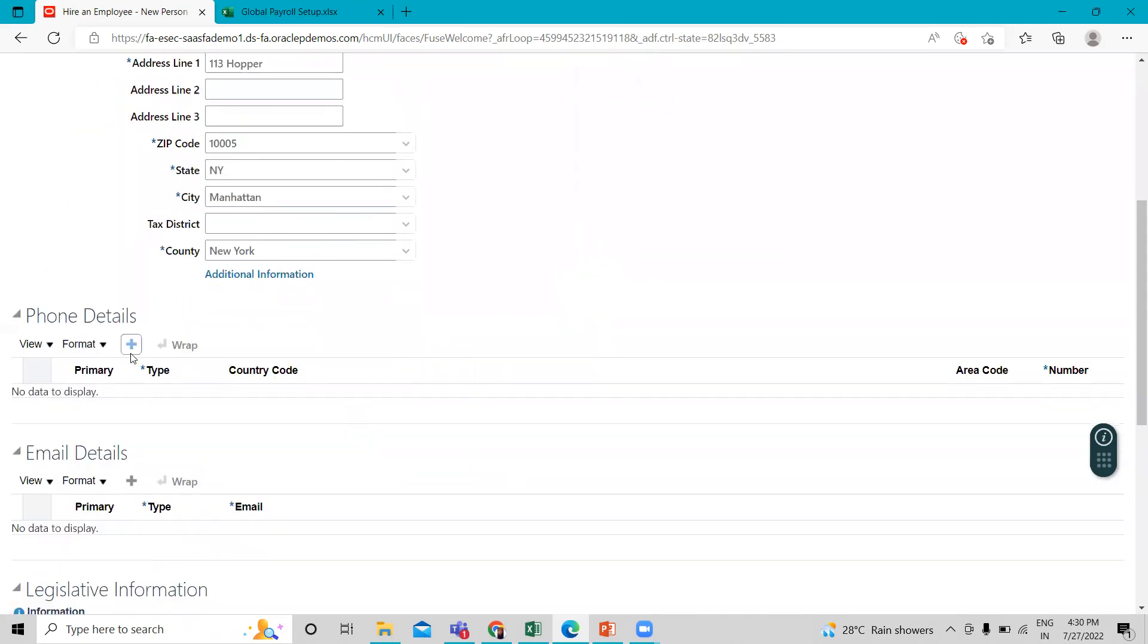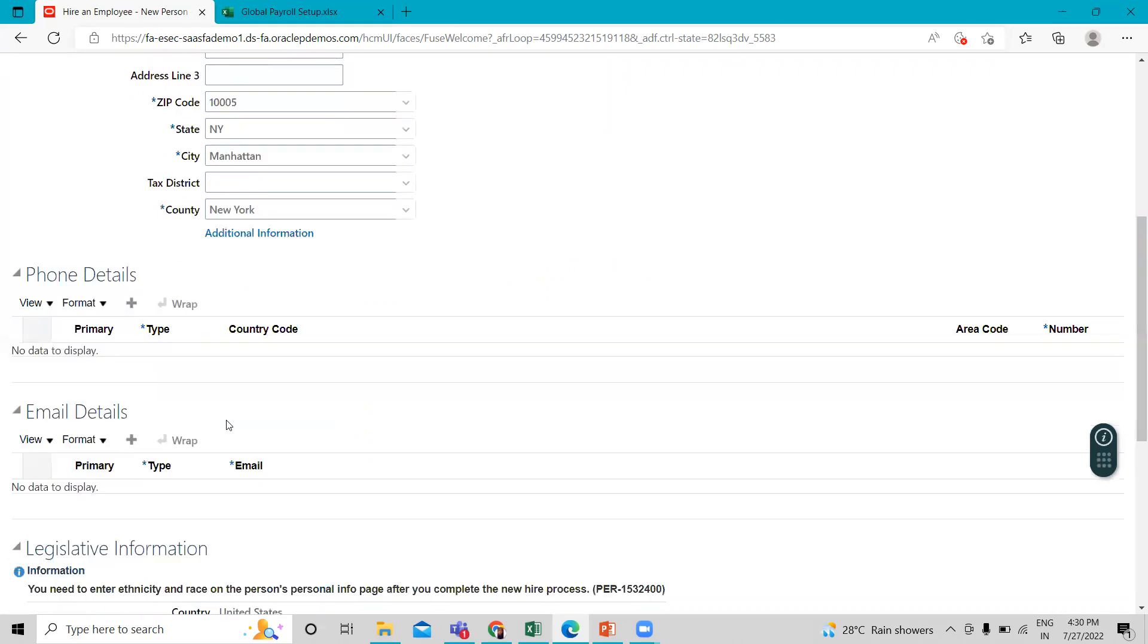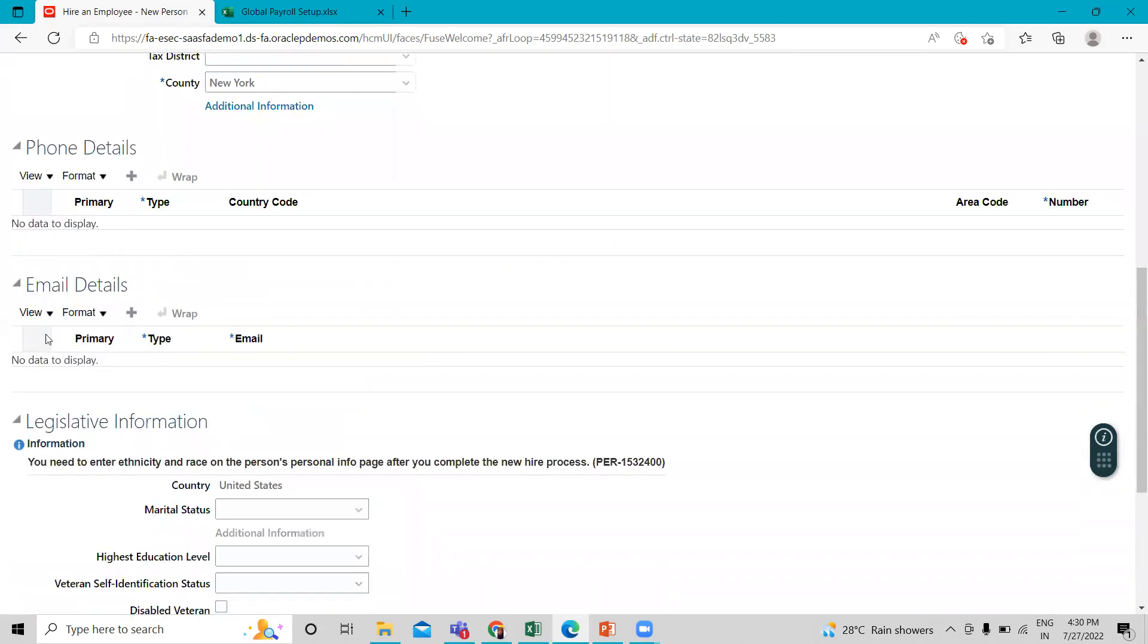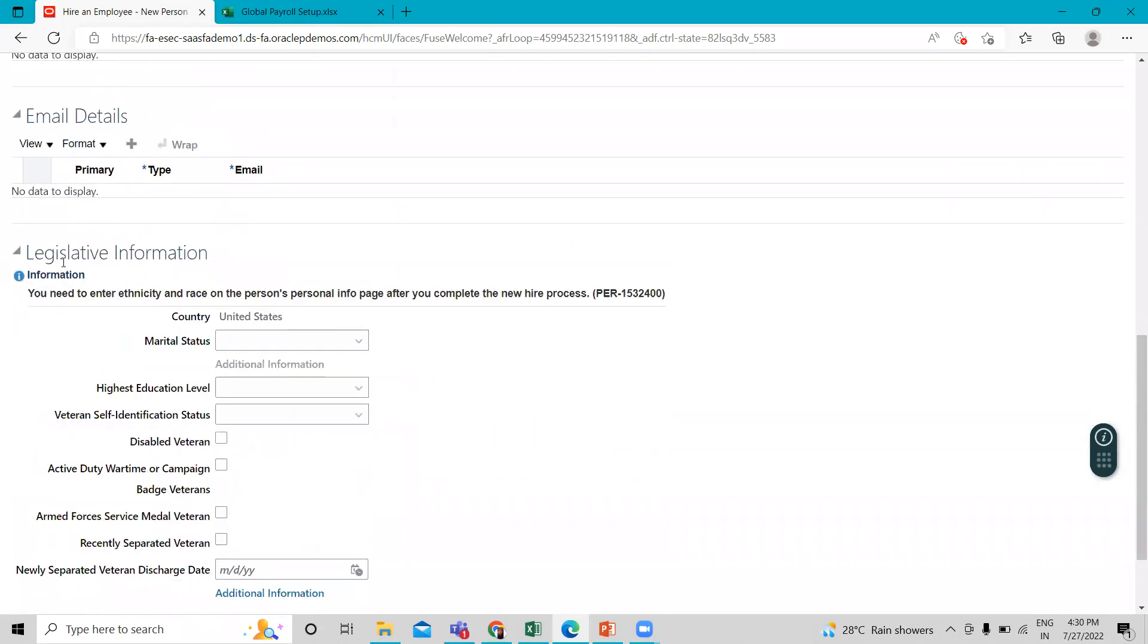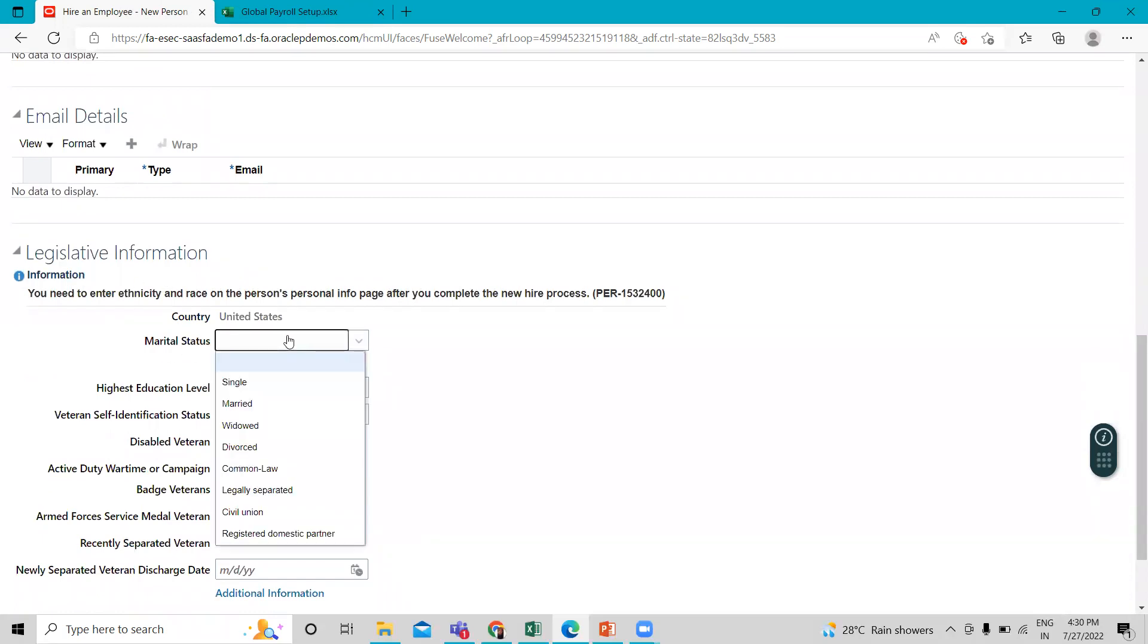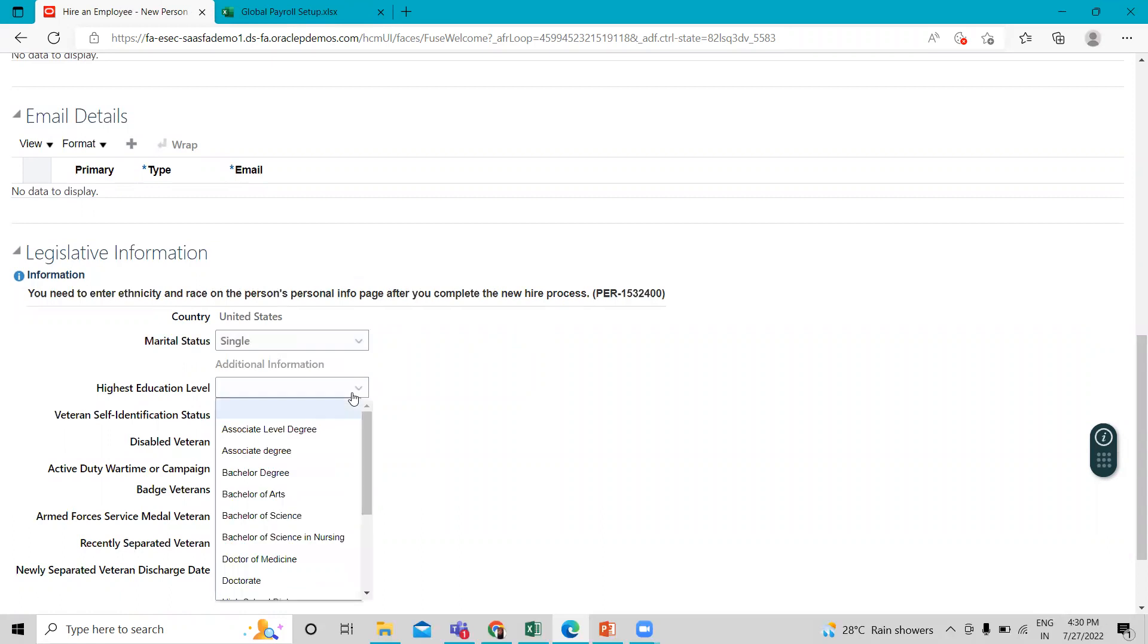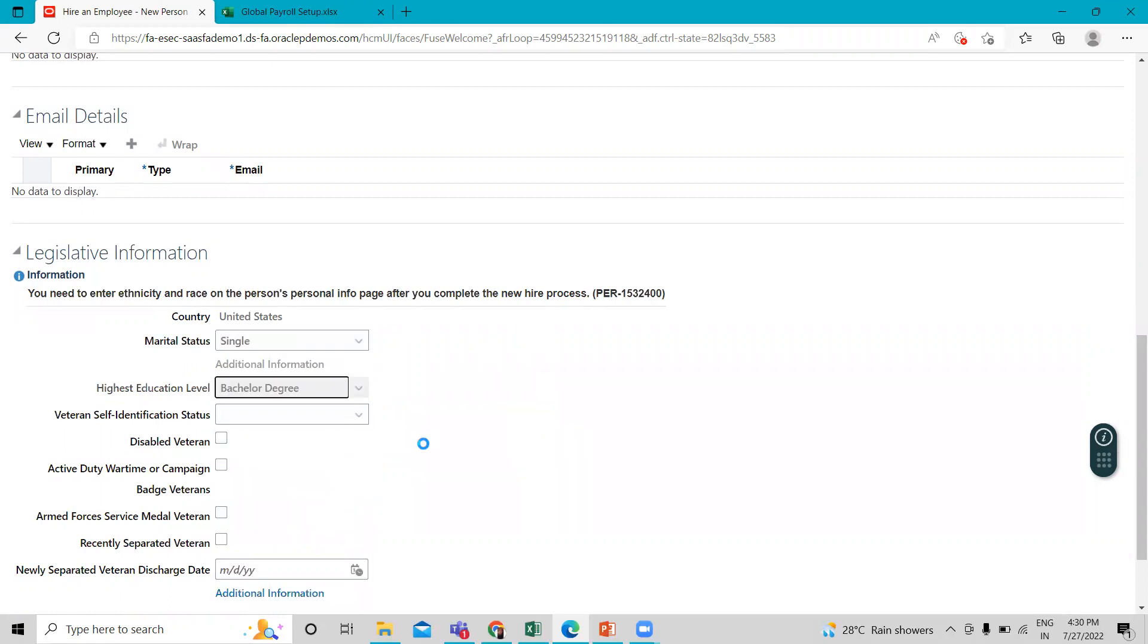Then here we can give the phone details and email detail also for this employee, and the legislative information like marital status, highest education level is a bachelor degree.